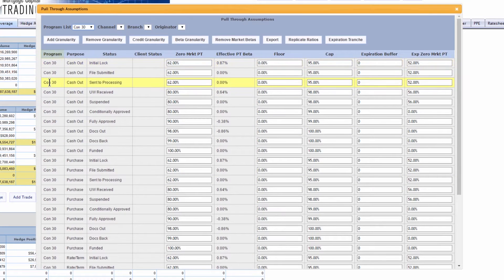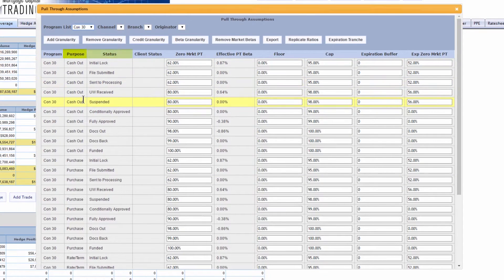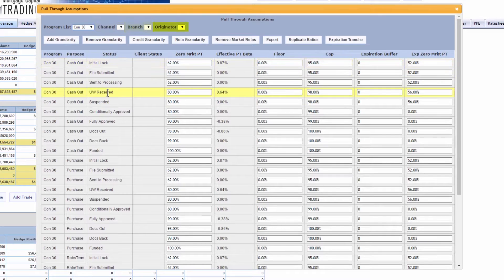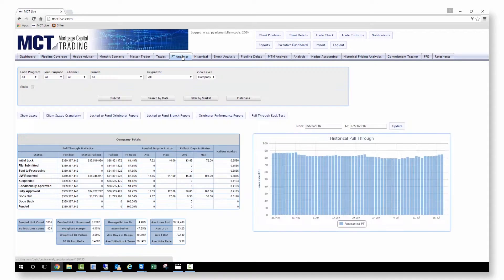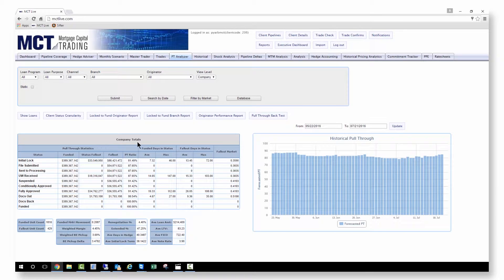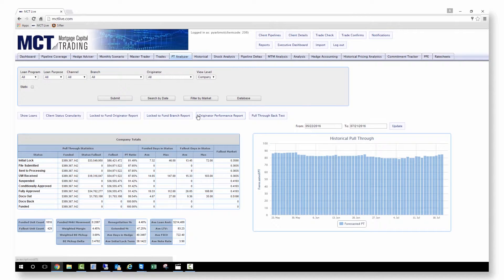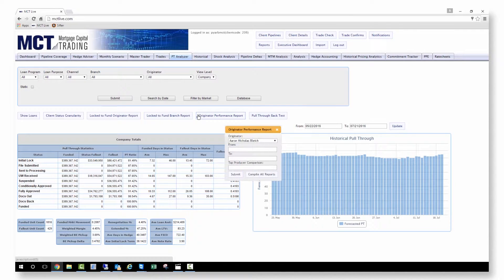Design your pull-through by program, purpose, status, channel, branch, or originator. Use the PT Analyzer to review your pull-through with the company summary or drill down to individual loan officer reports.